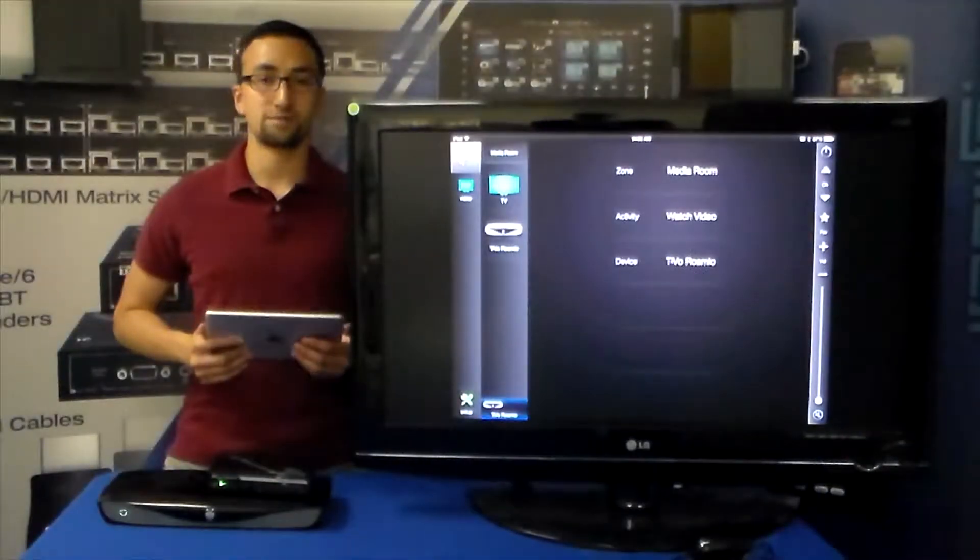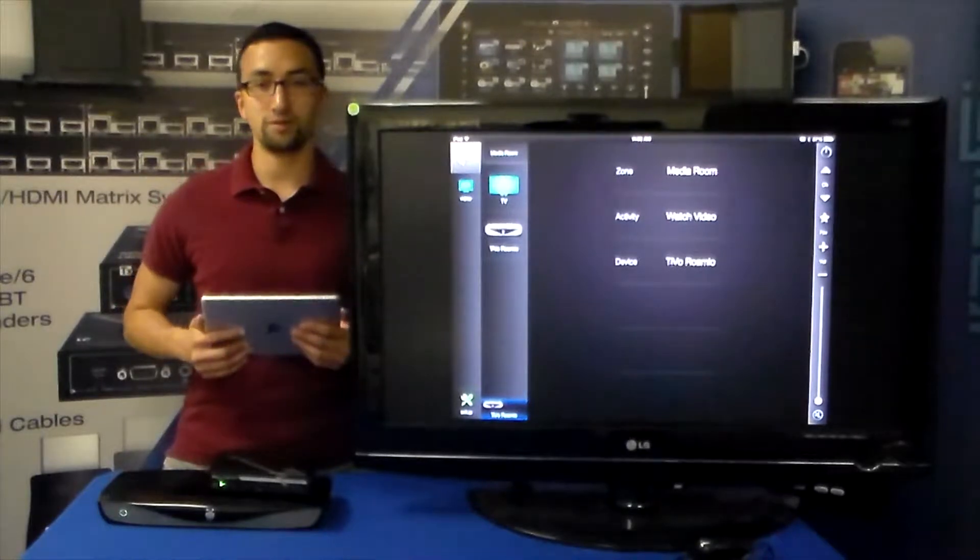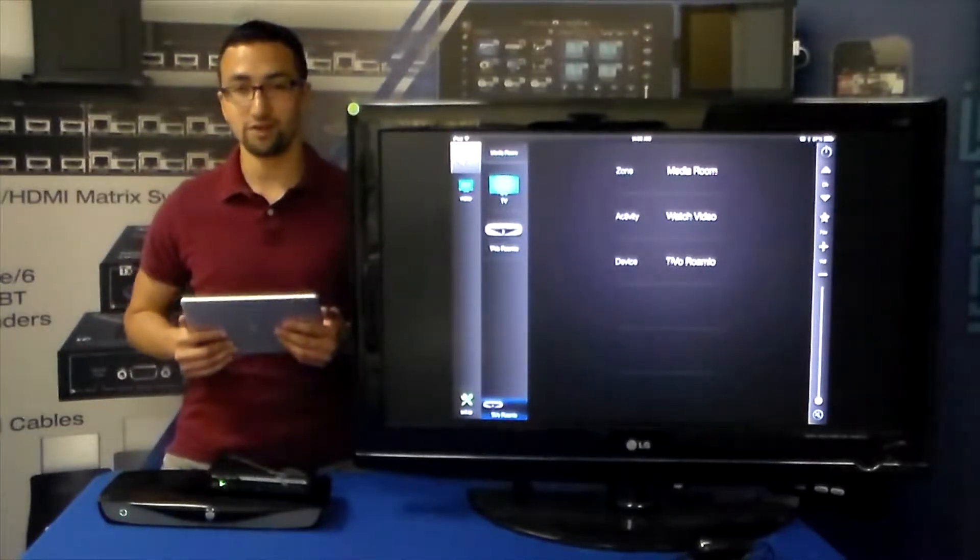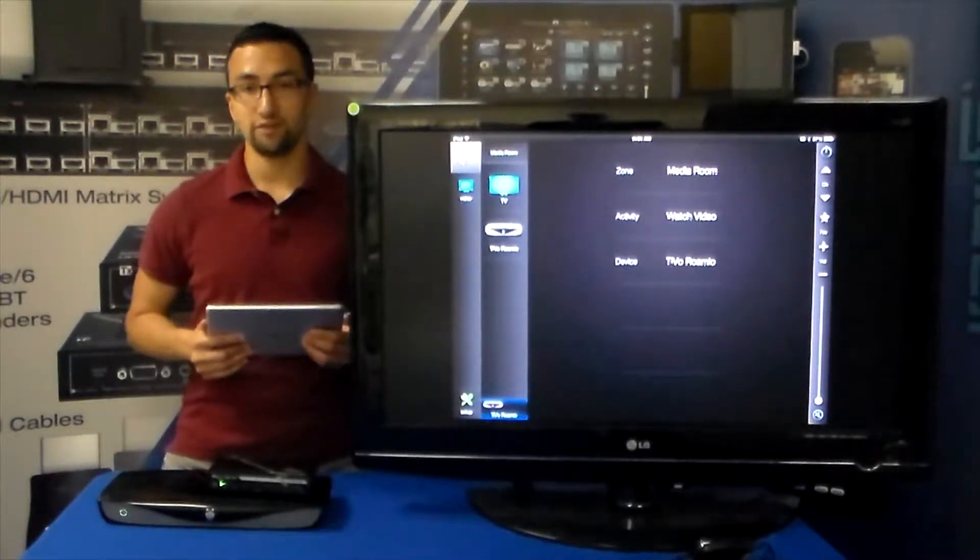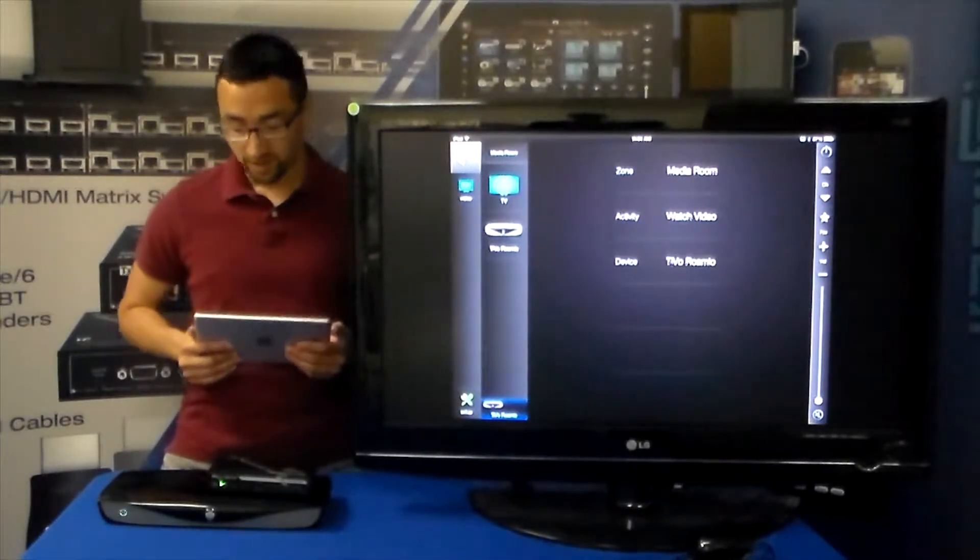Hey everybody, we are Compass Control and welcome to another bi-directional driver update. Today in-house we have the TiVo Romeo.